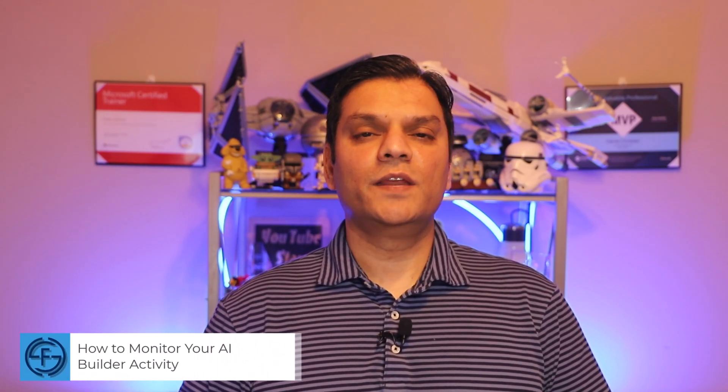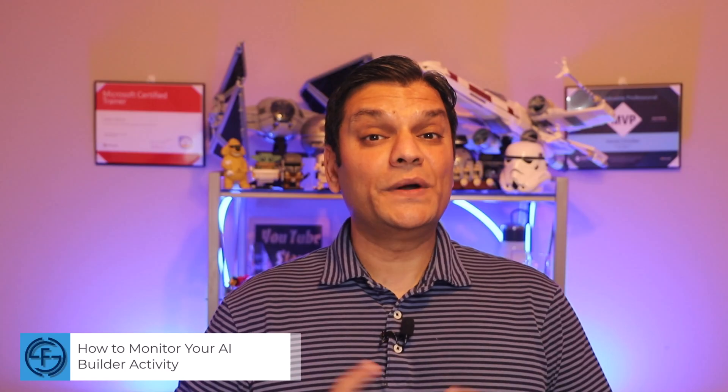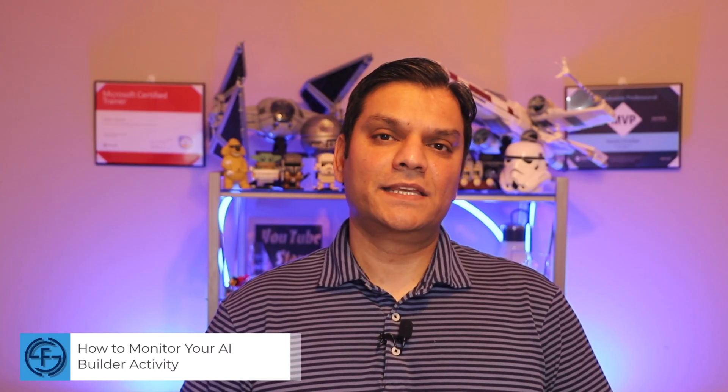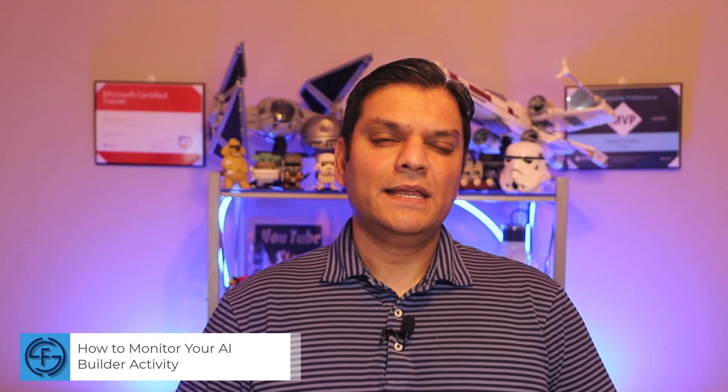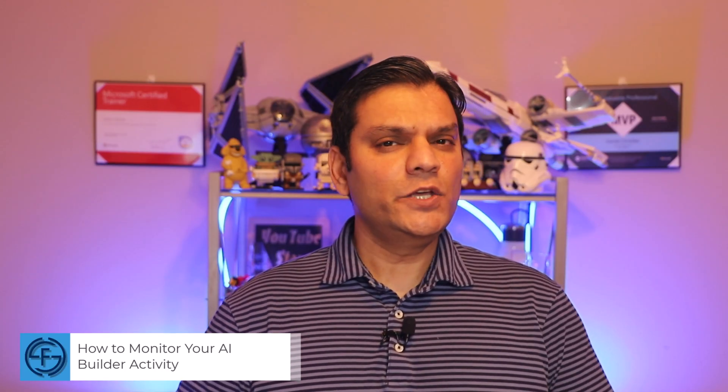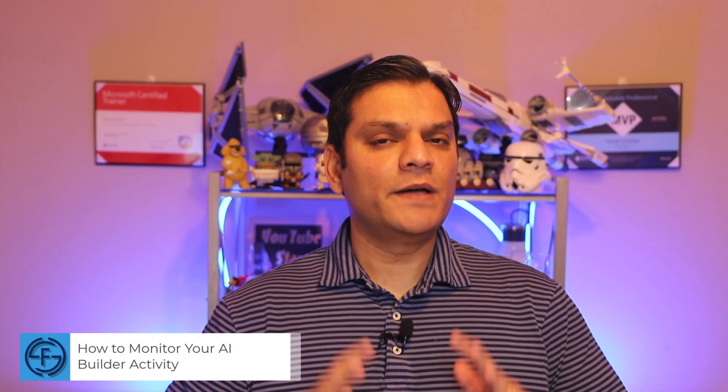Hey everyone, my name is Daniel and in today's video I'll walk you through how you can monitor your AI Builder activity. Now this video is part of my overall AI Builder series and since I've already done three videos, this is a good time to pivot and focus on the monitoring piece.